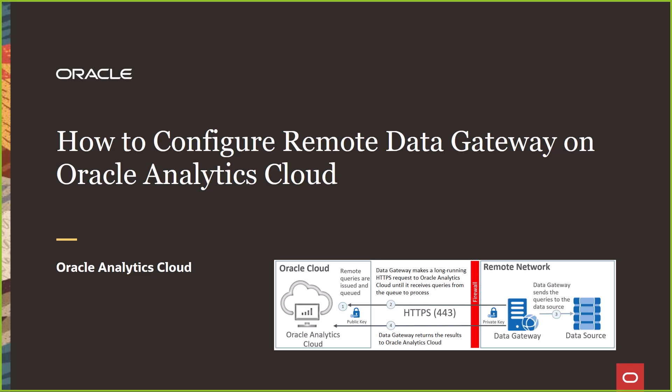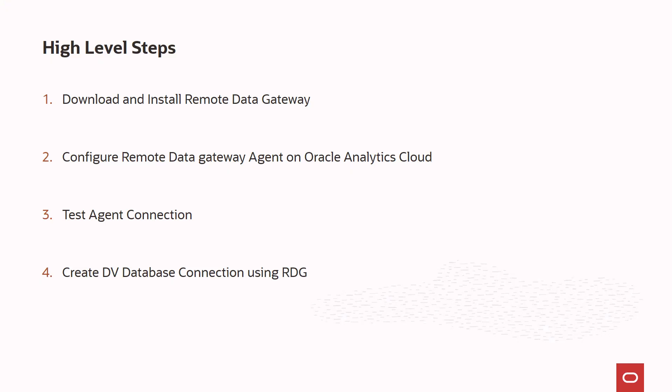Hi, in this video, we are going to see a demo of how to install and configure remote data gateway on Oracle Analytics Cloud.